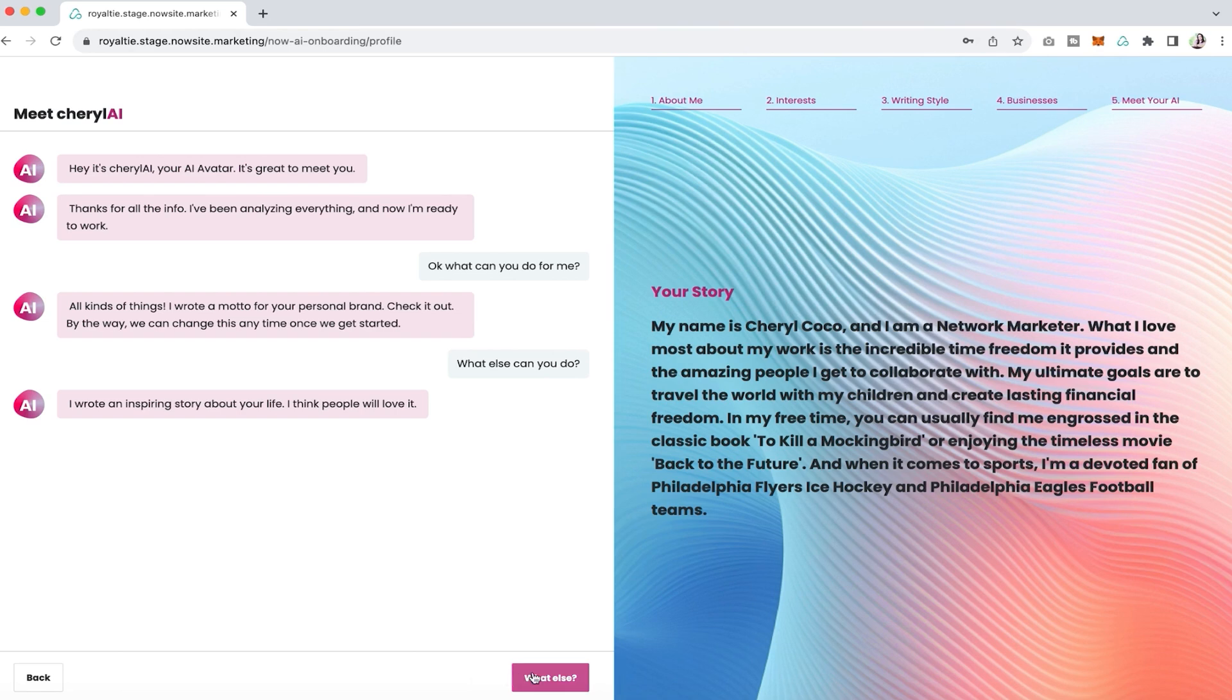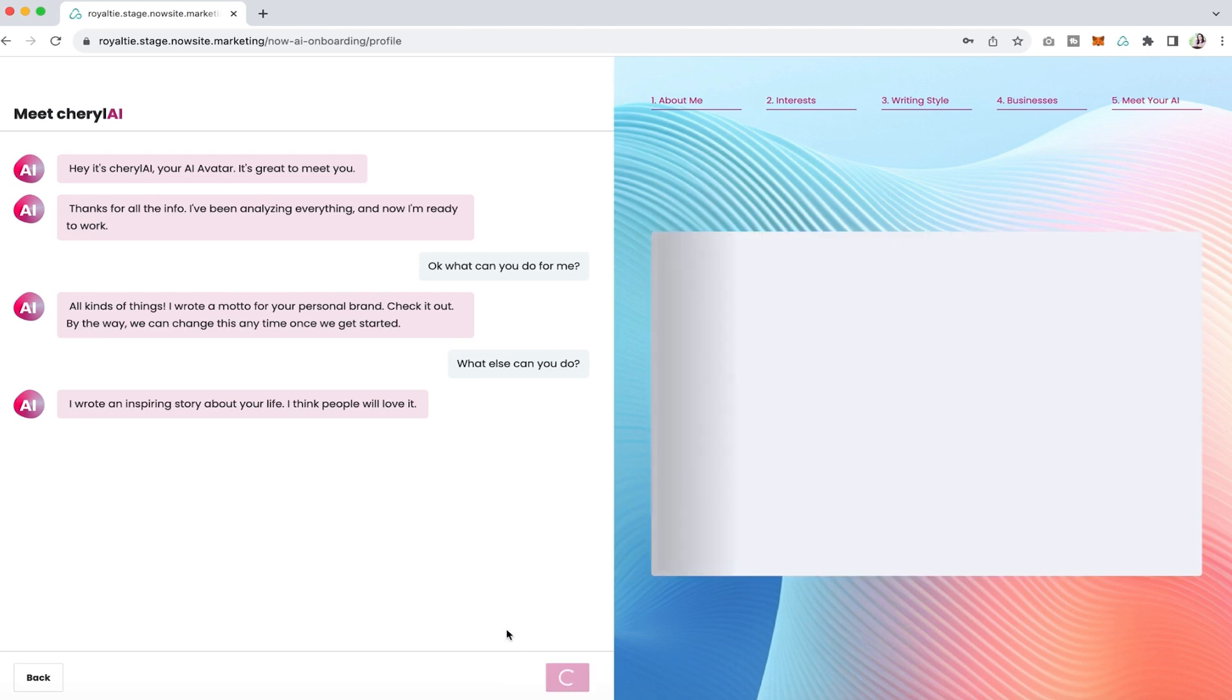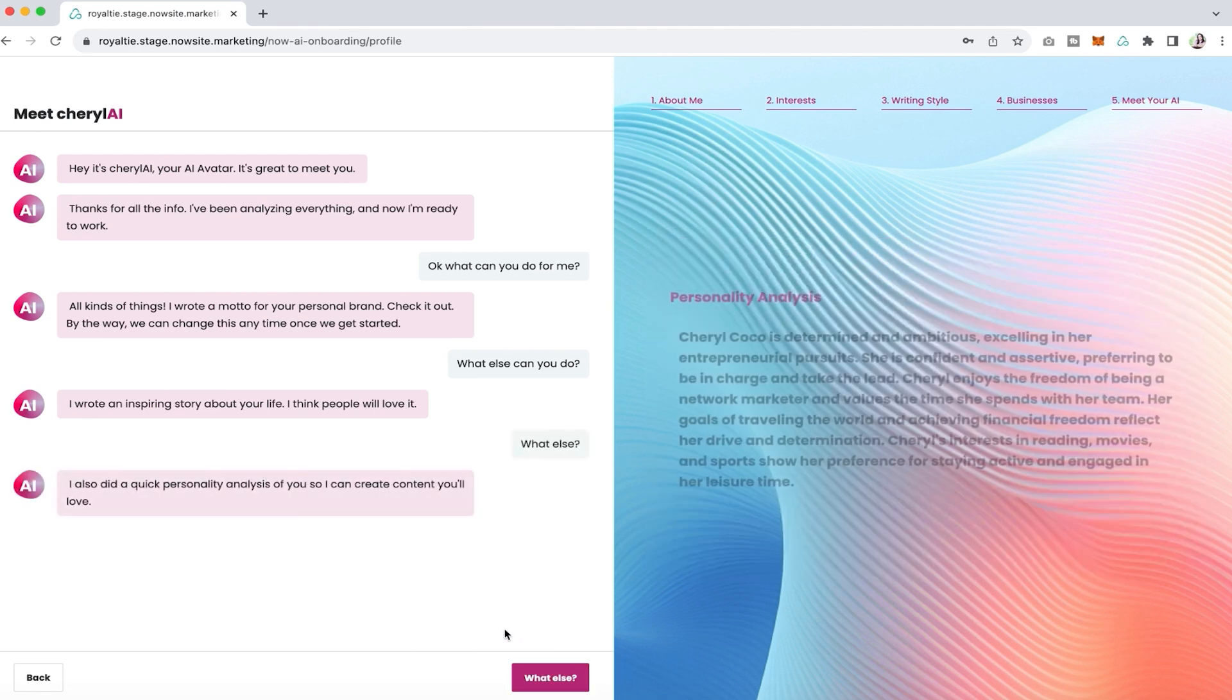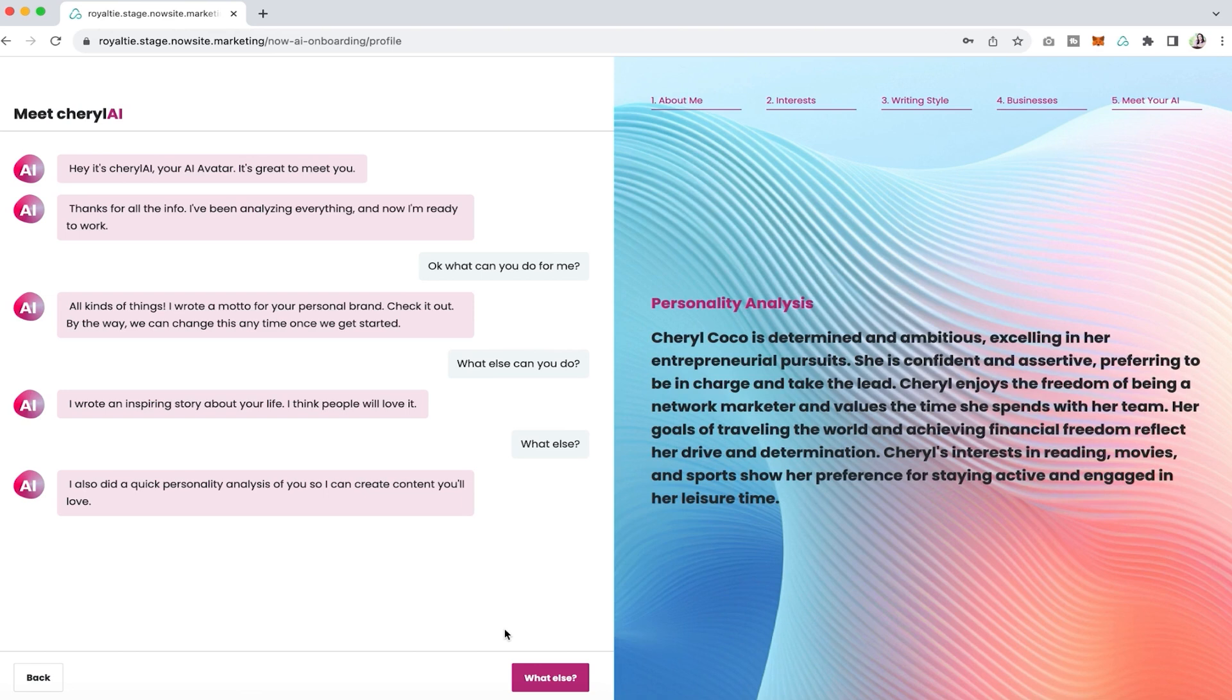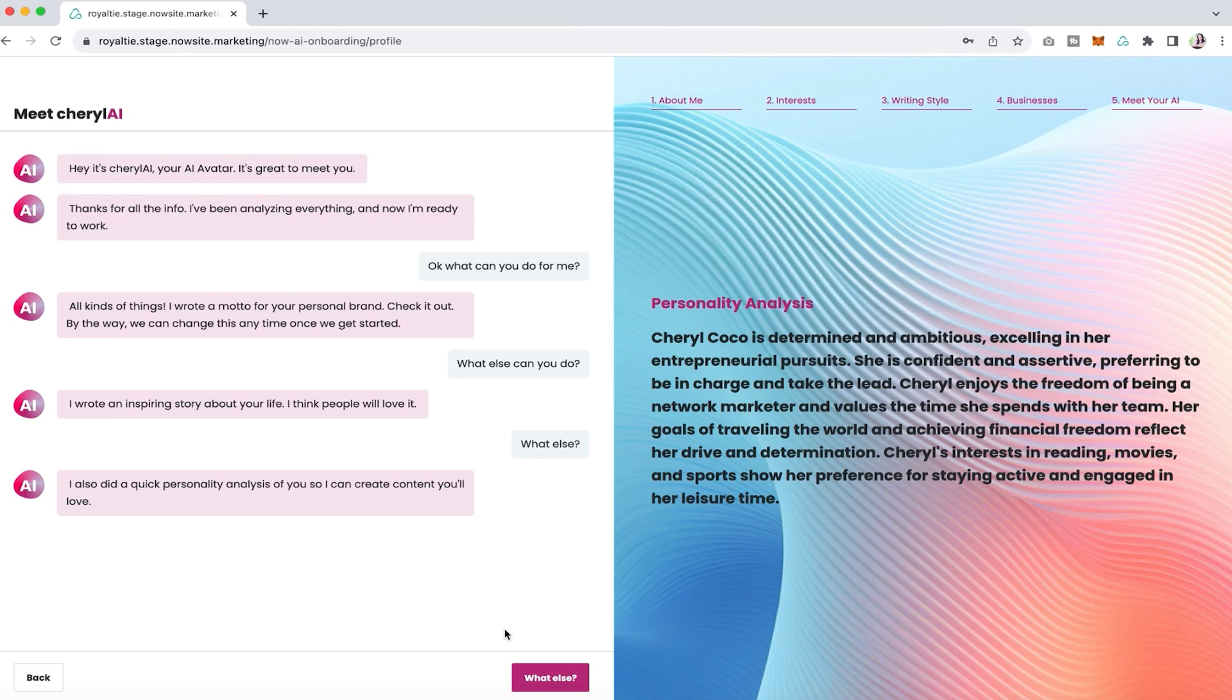Then it's going to give you a personality analysis. Mine says that I prefer to be in charge and take the lead, but you will get your own personality analysis.